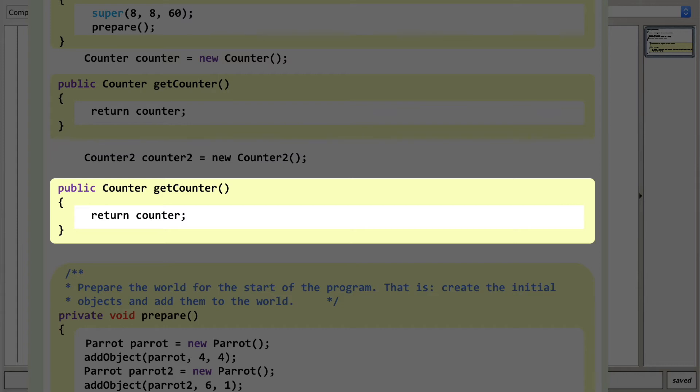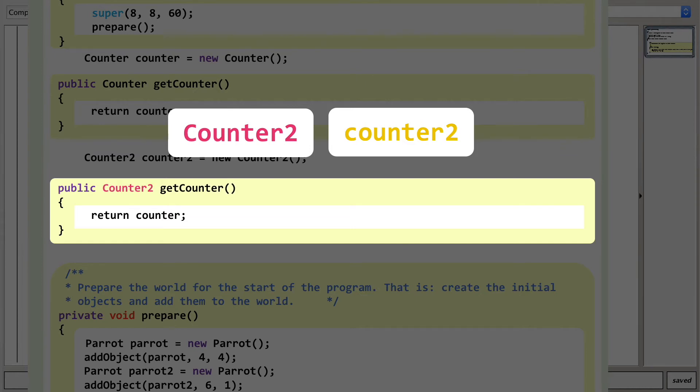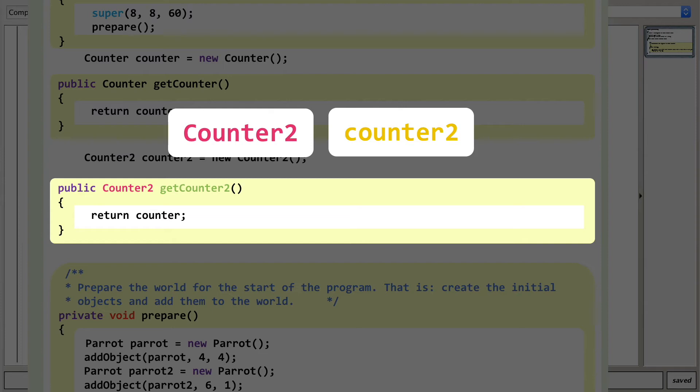We need to change a few here. We've got the type of object Counter2 (capital C), which needs to replace the return type in the first line. We then need to change the name of this function because we've already got one called getCounter. How about getCounter2? Real genius at work here, folks.